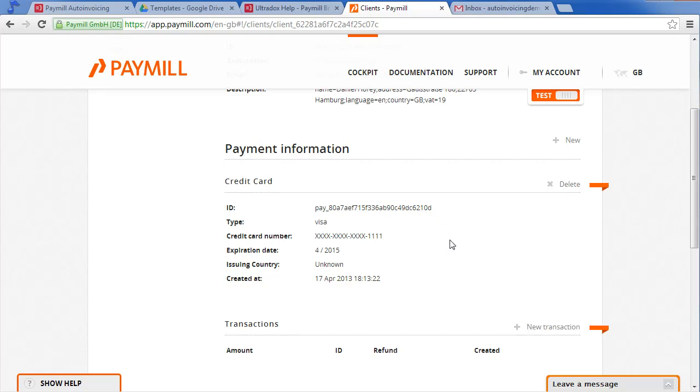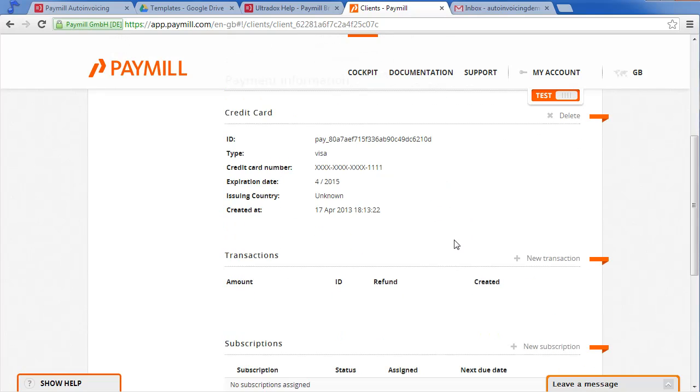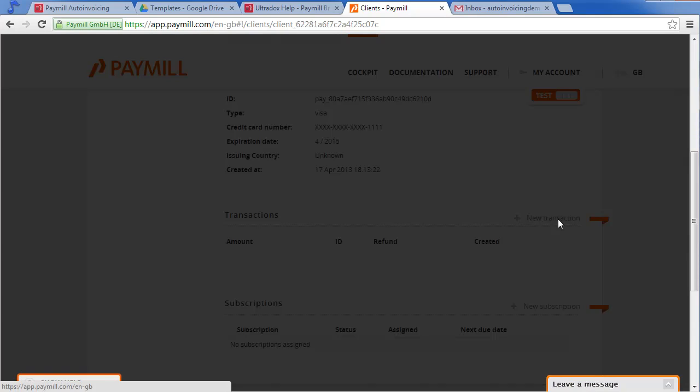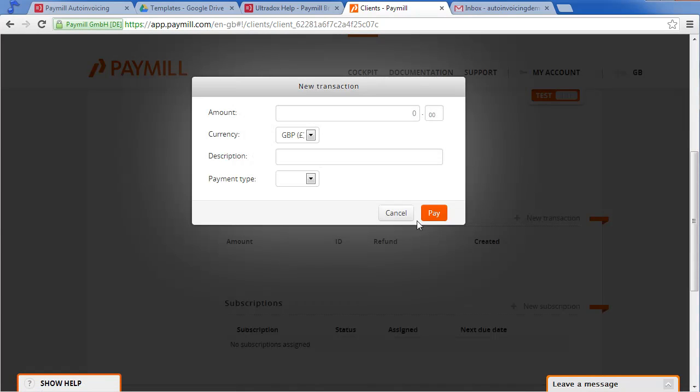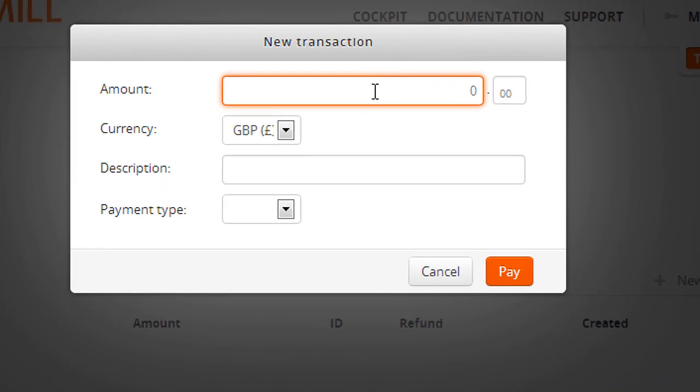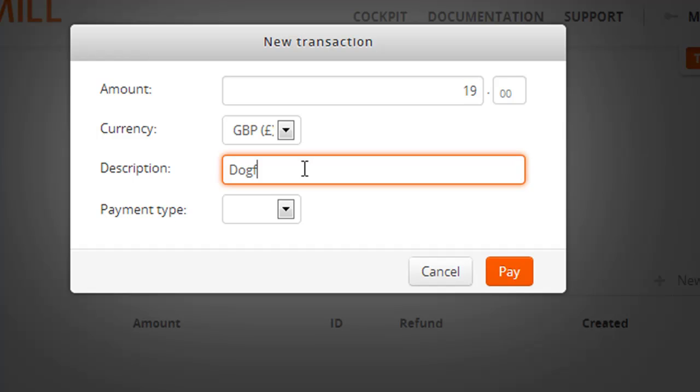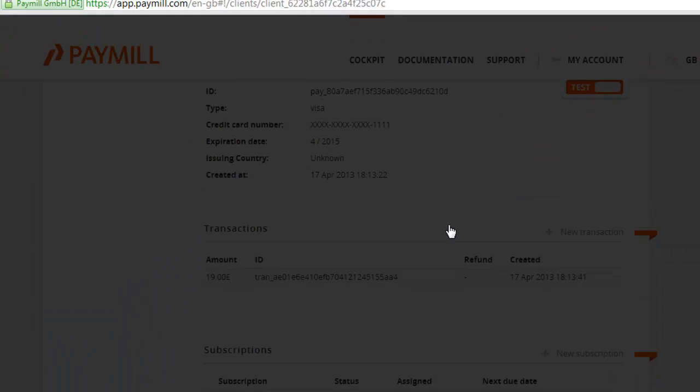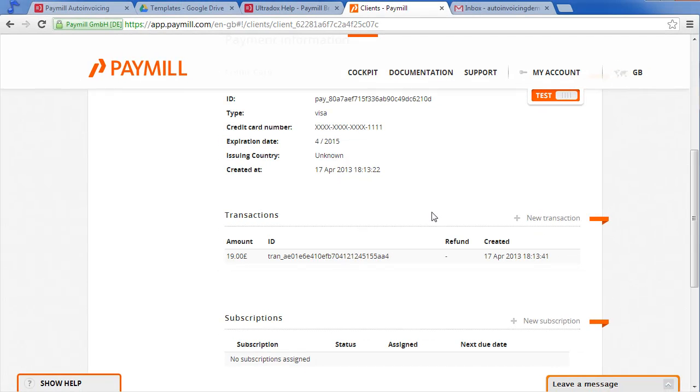When creating a transaction make sure to always charge the amount including value added taxes. And also provide a meaningful description as the description will appear on your invoice. Click on the pay button to actually perform the transaction.